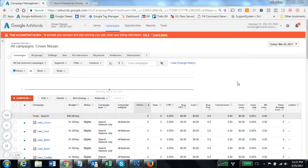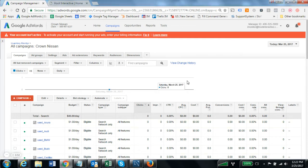In this video I'm going to show you how to set up your vehicle inventory feeds in AdWords for the purpose of dynamic remarketing.